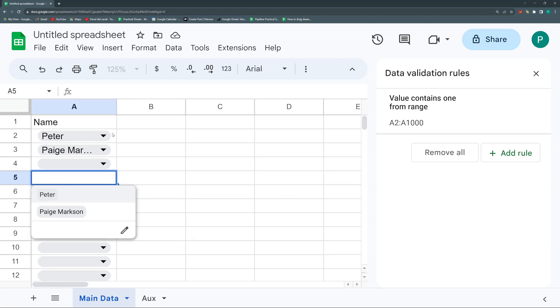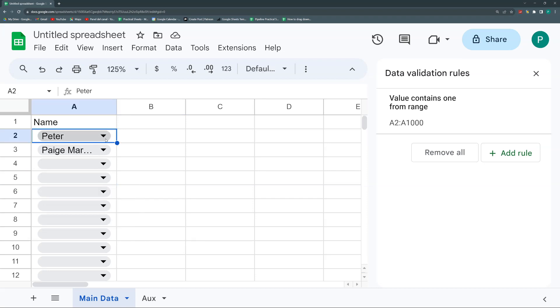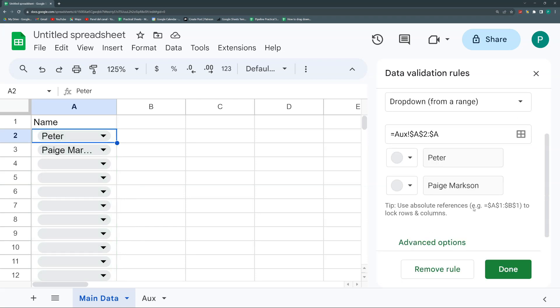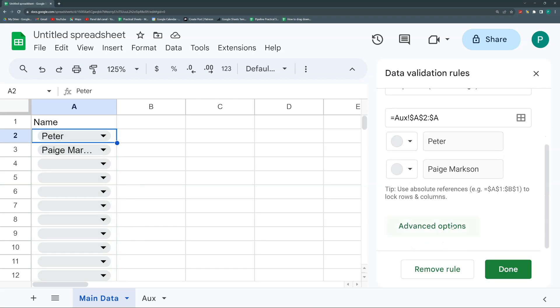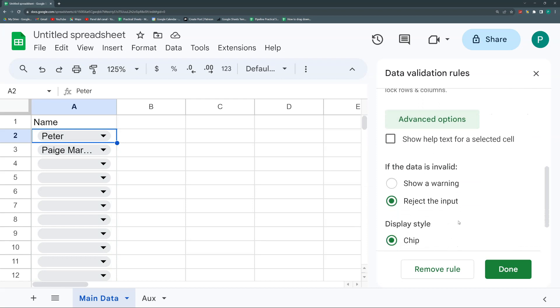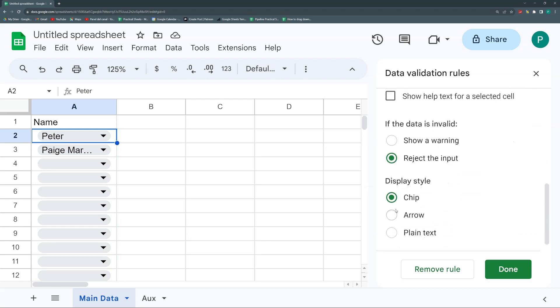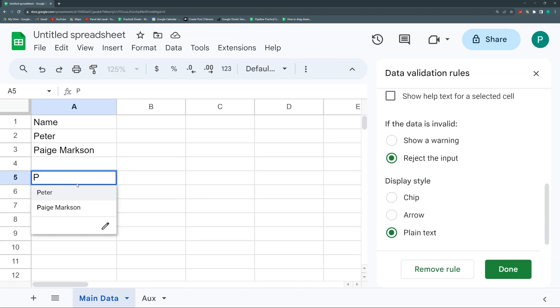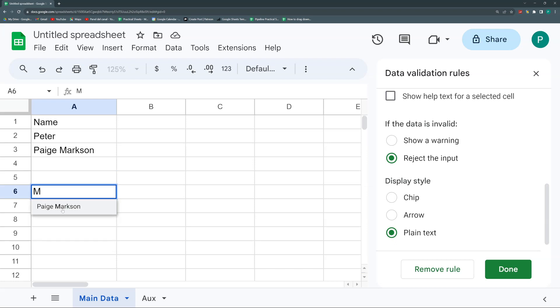So I'm going to remove this annoying dropdown because I don't want the dropdown. So I'm going back to my data validation and I'm going to the advanced options, and I will say that this is not a chip, this is not an arrow, it's just plain text. So it looks a bit better, I think. So again, if I start here writing P, I have the Peter and the Page Marks, and if I write M, I have my Marks.